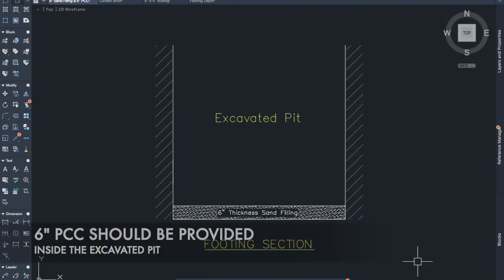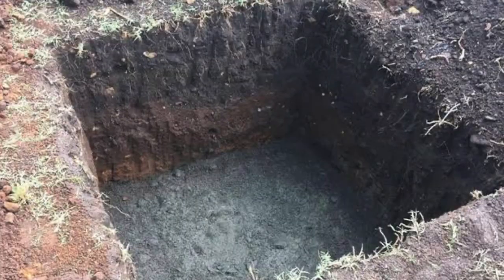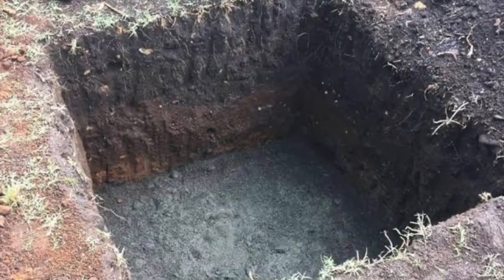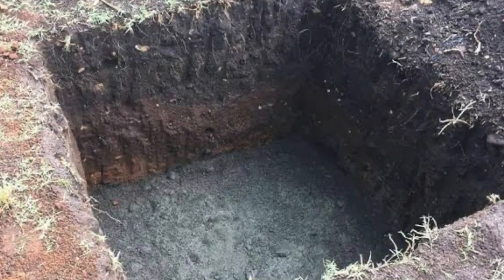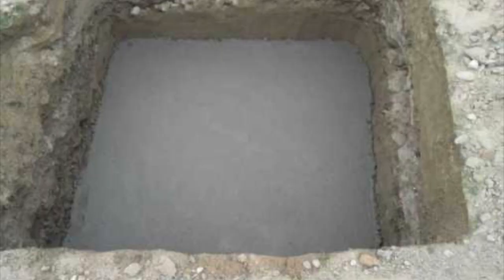Rule number two: six-inch PCC should be provided inside the excavated pit. After sand filling is done, we need to provide six-inch PCC on top of it. The ratio of PCC should be taken as 1:4:8 or 1:5:10.